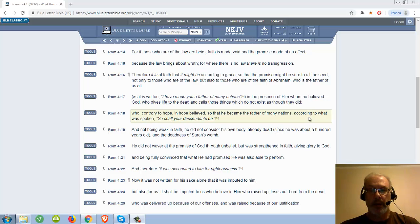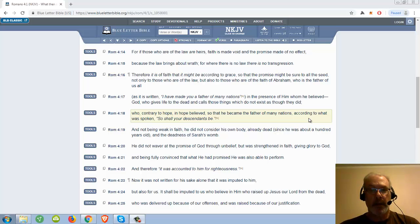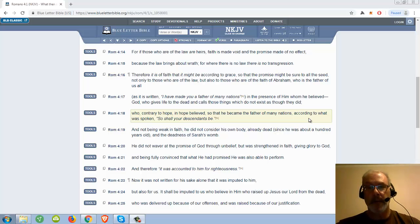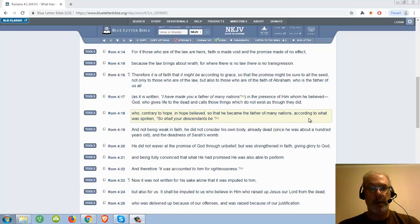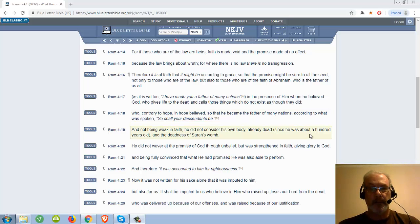Who contrary to hope, in hope believed, so that he became the father of many nations, according to what was spoken, so shall your descendants be.